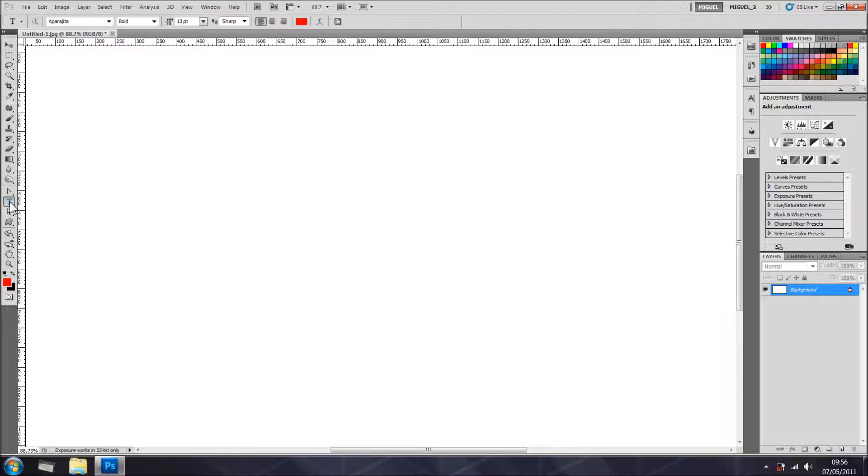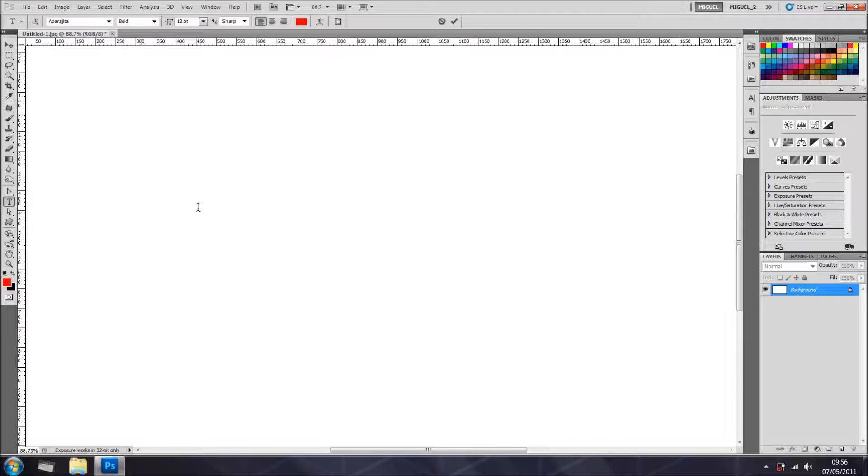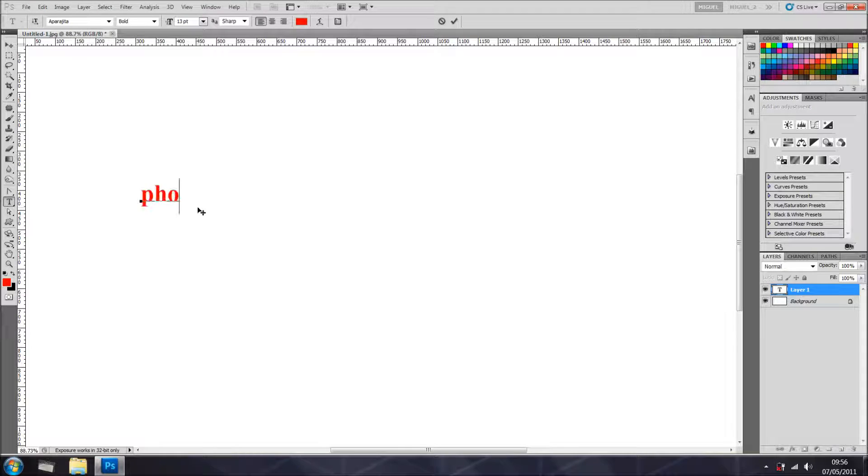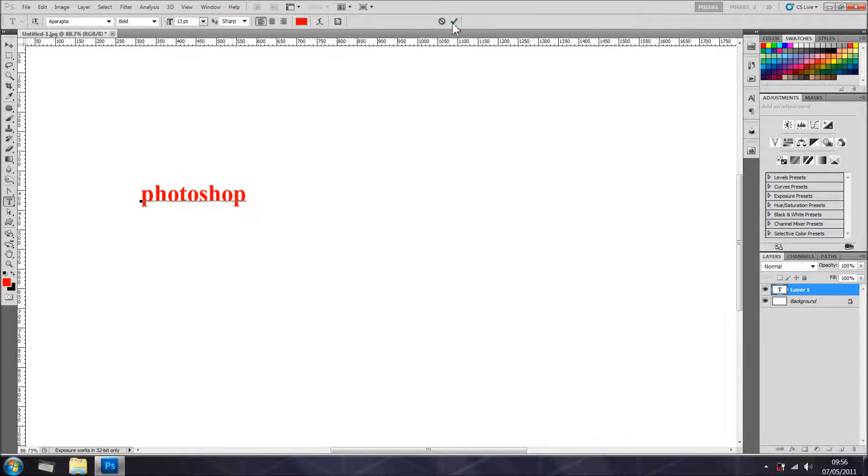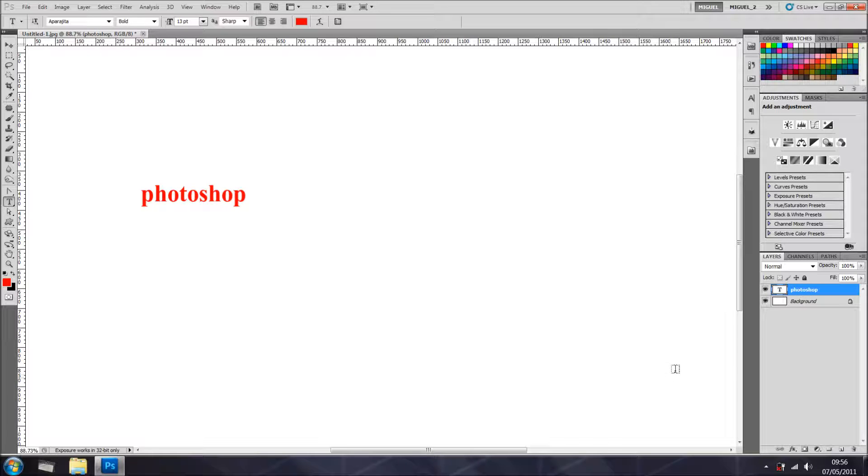Now, the T, it's for horizontal type tool, and this is what you get. Photoshop, why not. And you just commit.